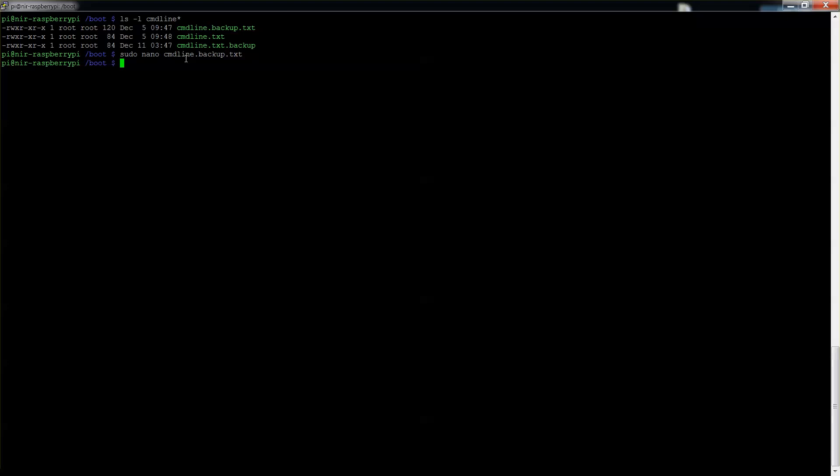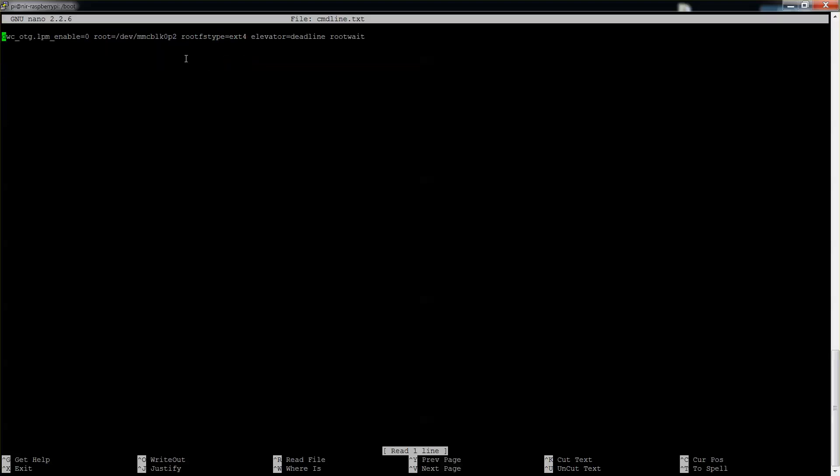So sudo and we'll start with the nano. So this is how it used to be and you can see over here the TTY AMA0. That's the serial communicator and it's already captured by the console which means that whenever you're starting Raspberry Pi will capture it. So what I did is I went to I made a copy of it, as you can see I called it just .backup.txt.